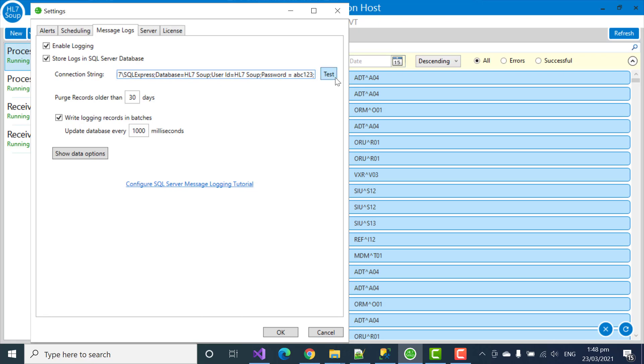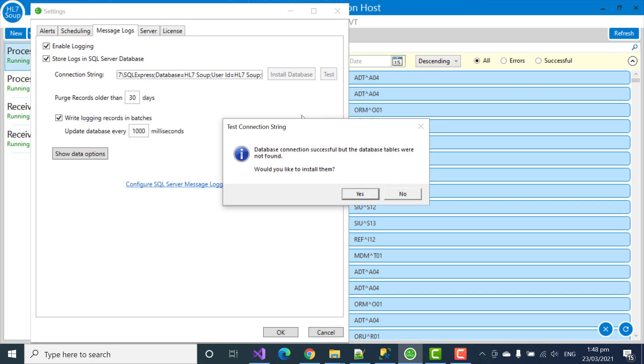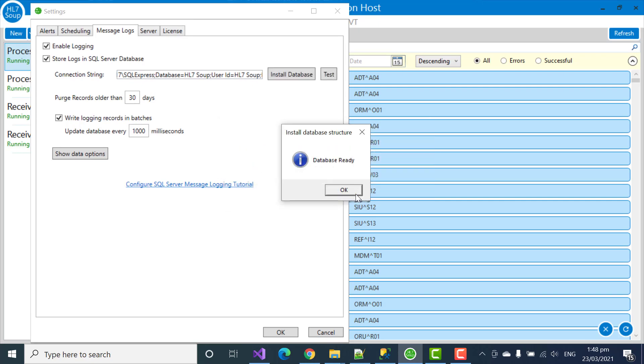Now I just have to test my connection string. It's telling us that it found the database, but there were no tables installed on it. So, we want to install them now. So, we're going to click yes. Right. That's it. The tables have been now populated.